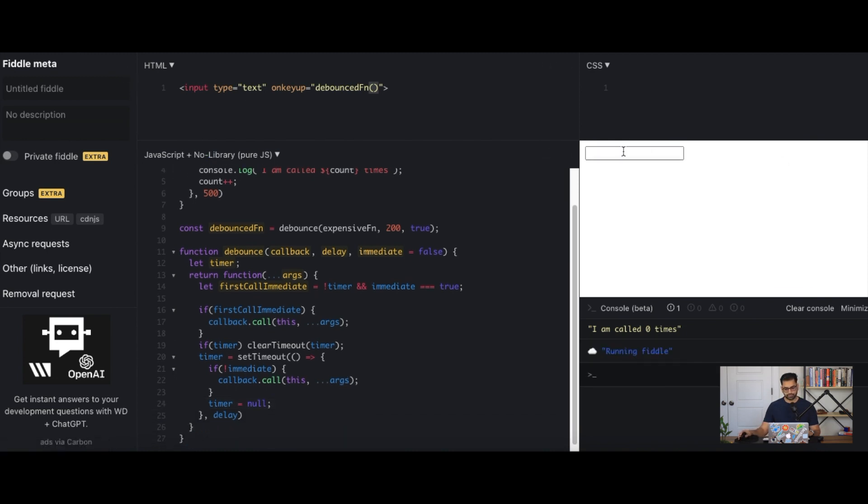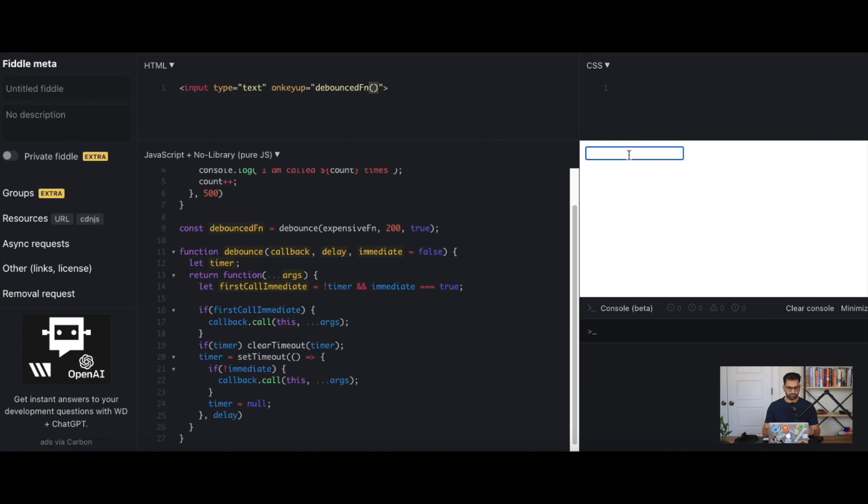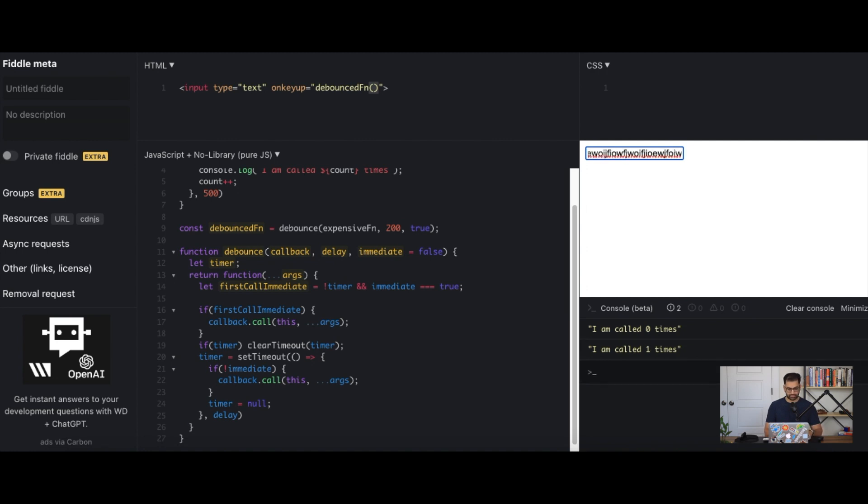So let's try rerunning this again. Let's clear the console. So now the first keystroke, we should get our API being called right away. And then we also get it called at the very end. And that's pretty much it.